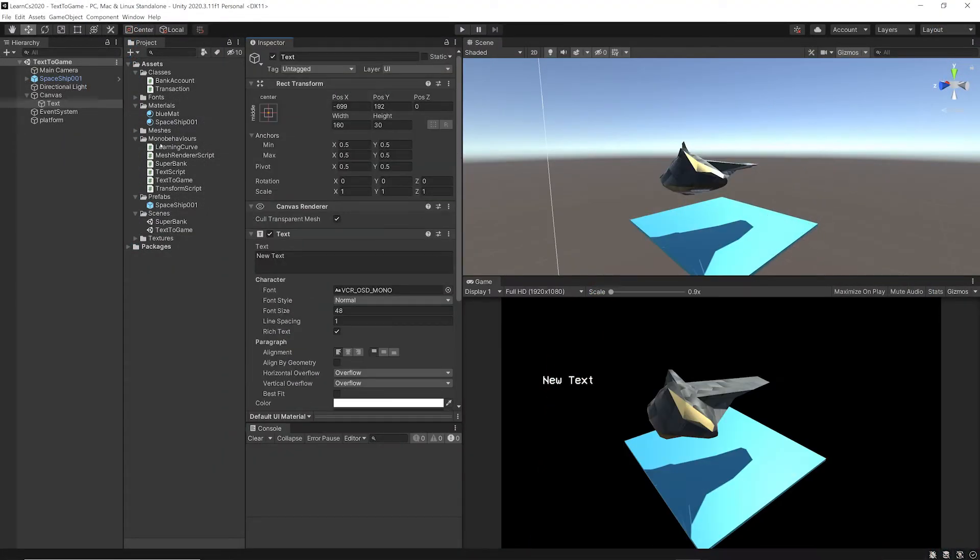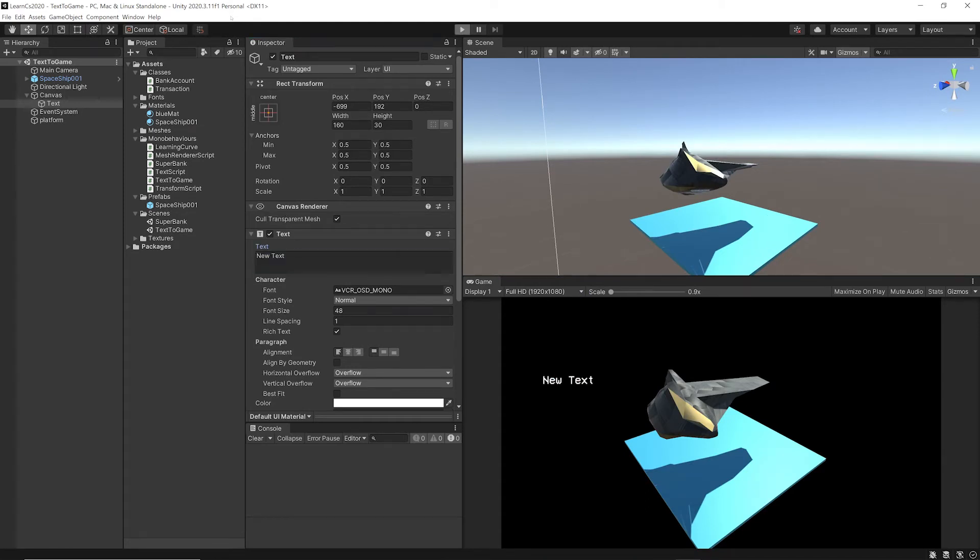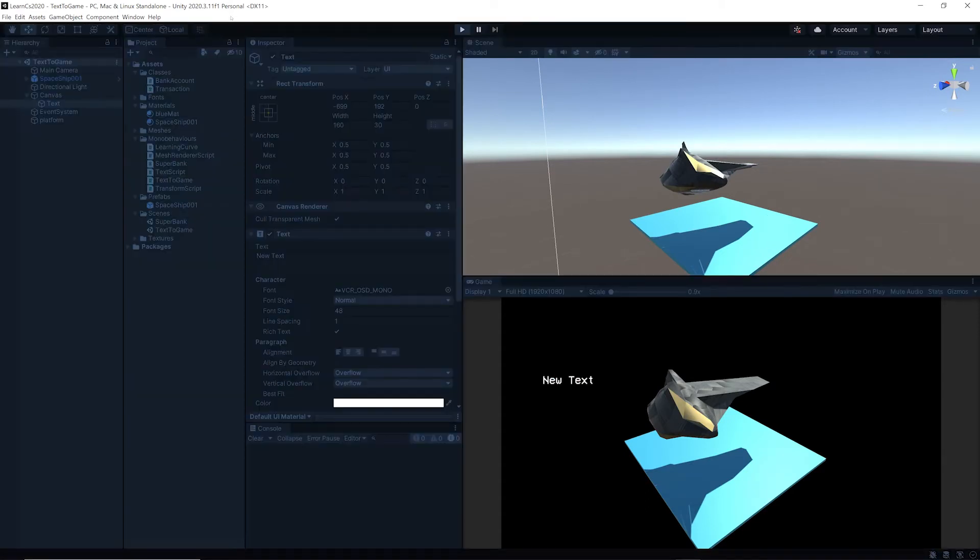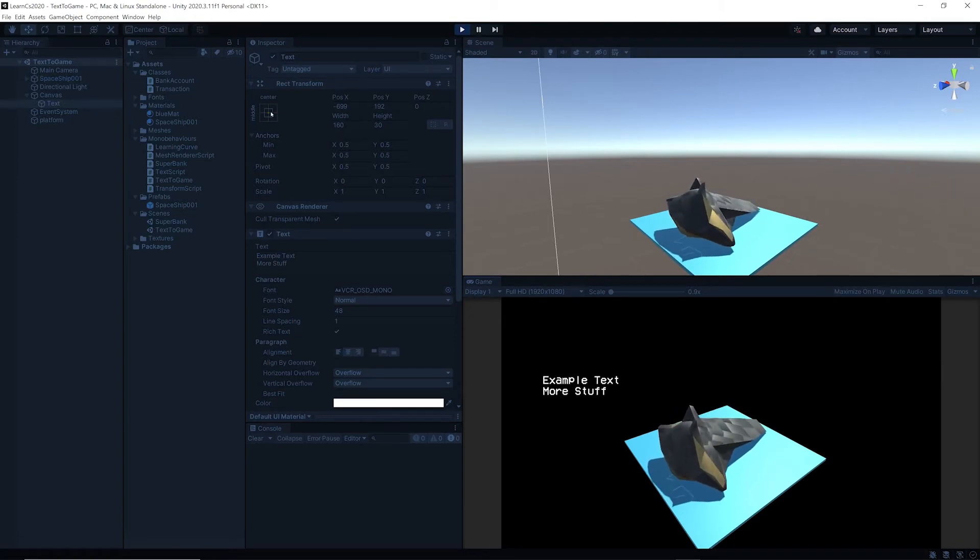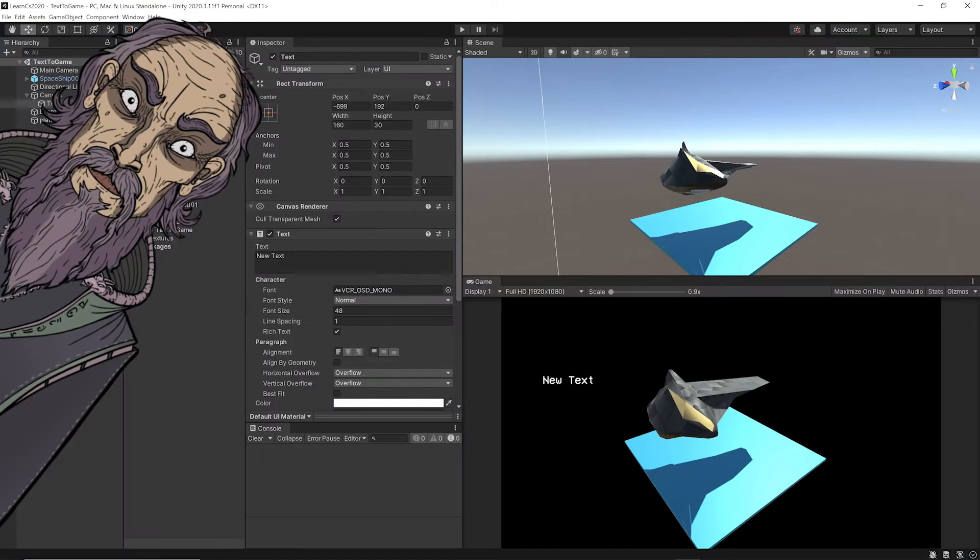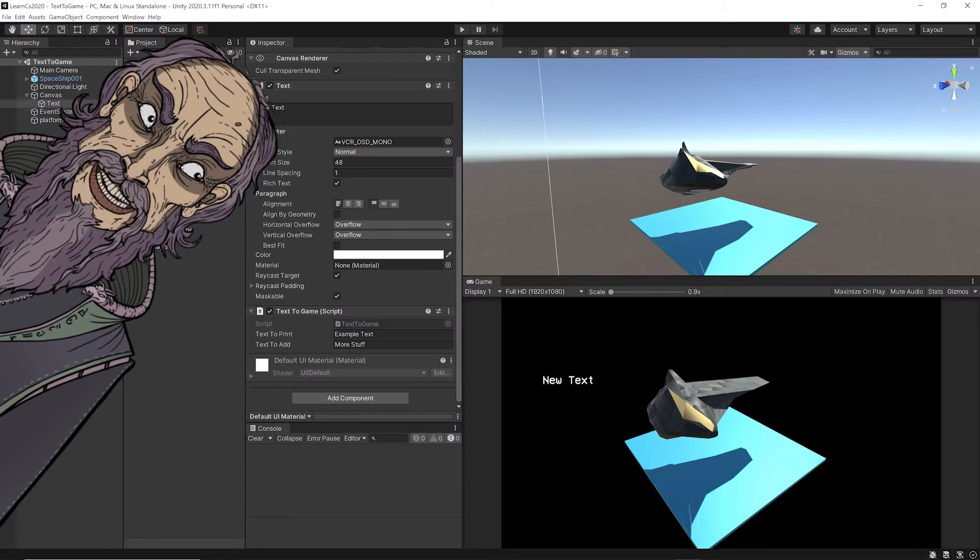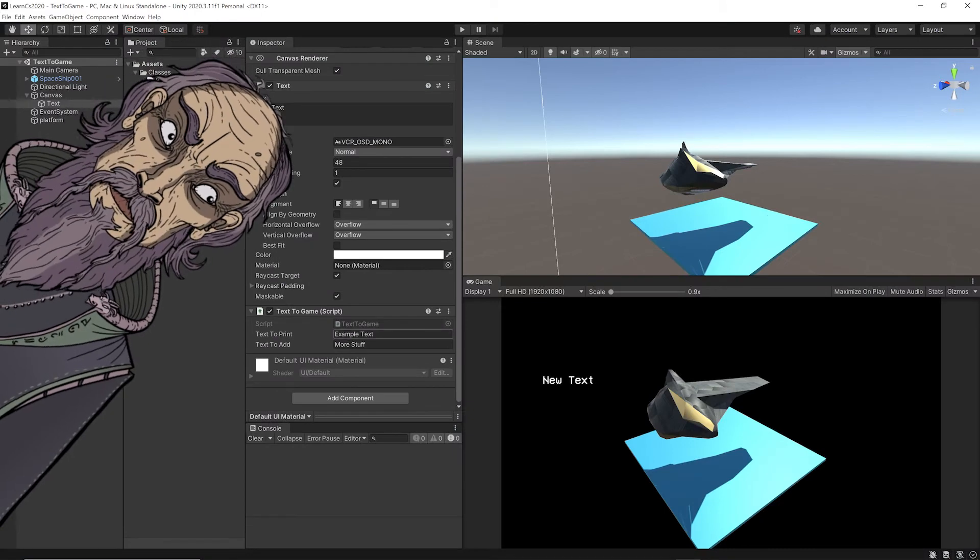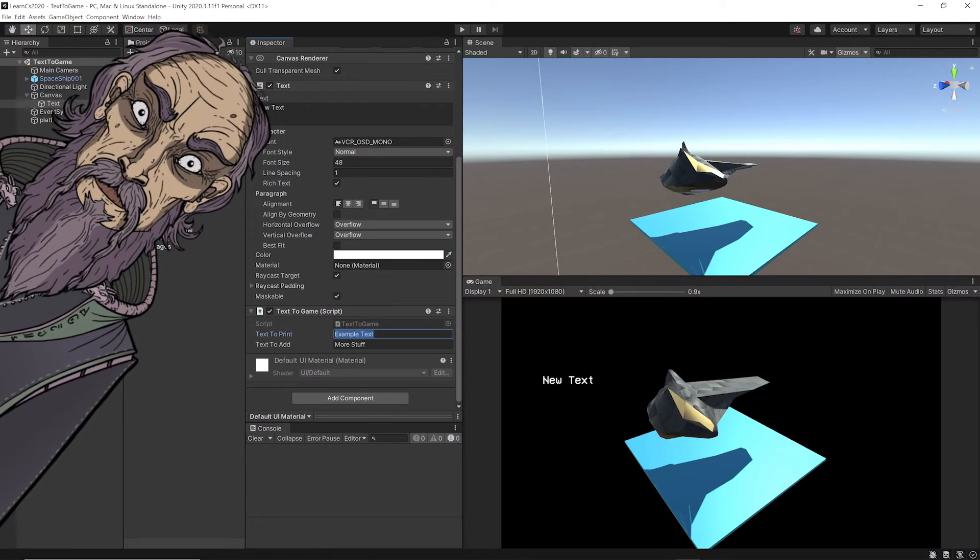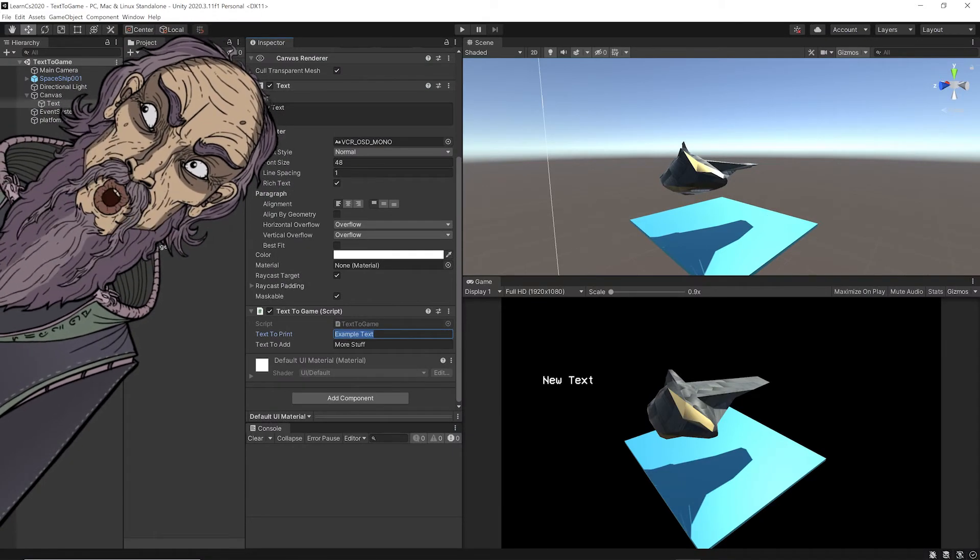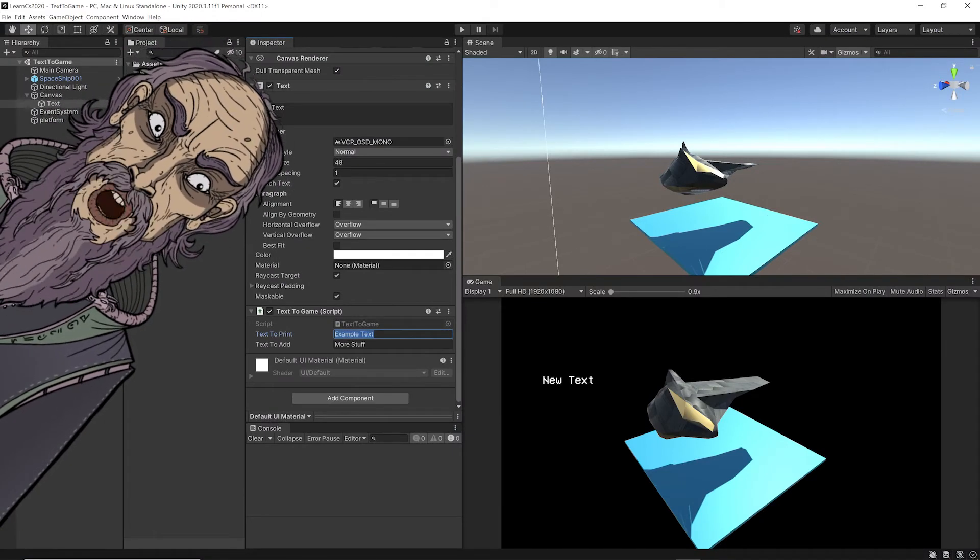So right now it just says new text, like here. And press play. Bam, there we go. Example text, more stuff. And since I've made the strings public, I can alter them.